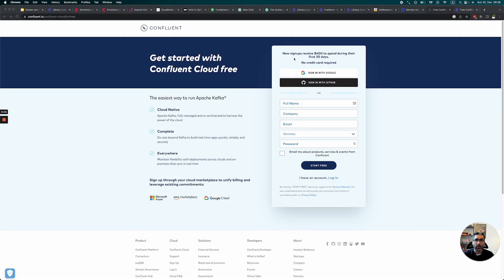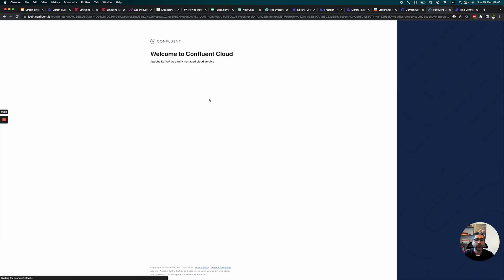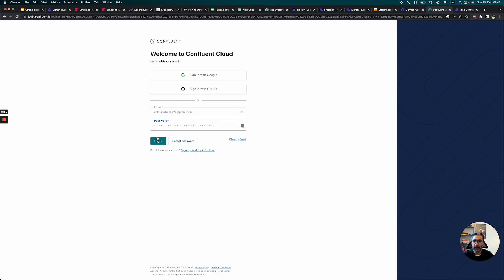So let's take a look. For new sign-ins, you'll get $400 and a 30-day free trial. I already created an account, so I'll just log in. I'm also doing this for the first time with you guys, so let's see if it works.